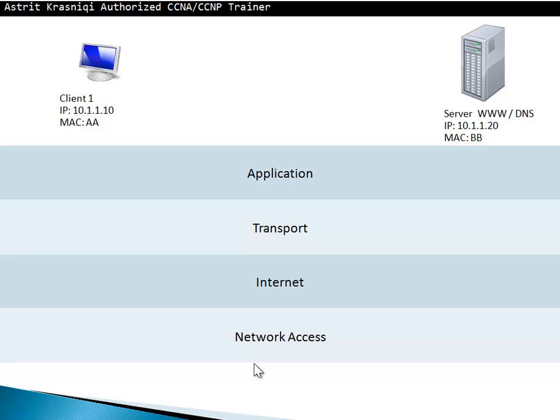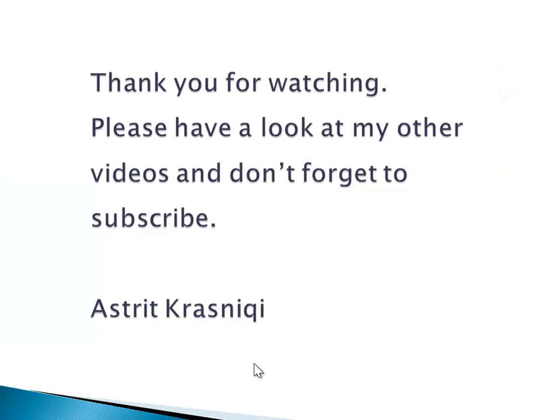This is how the package travels from the source to the destination. When it gets to the destination, if it has any messages to send back to the client, the process will just be the opposite of what we just saw. Thank you for watching my video. This has been Astrid Krasnici, and please have a look at my other videos, and don't forget to subscribe. Thank you very much. Bye-bye.